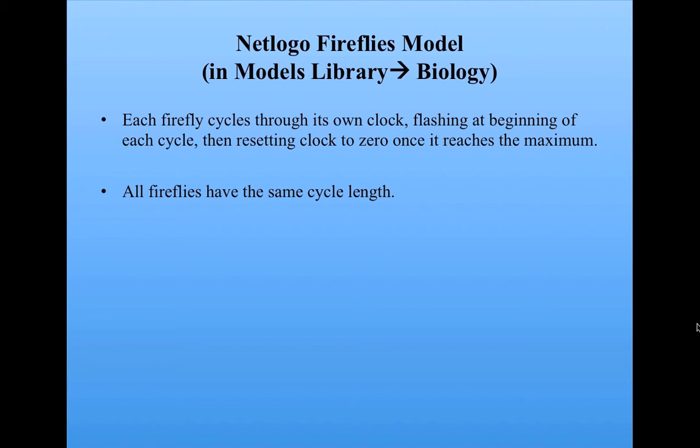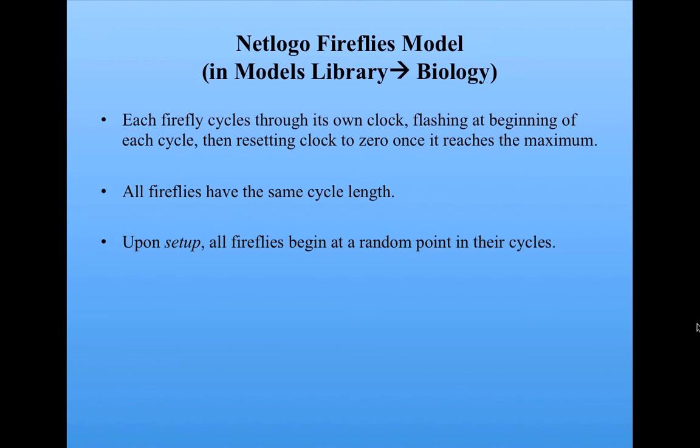All the fireflies in the model have the same cycle length, but each of them, once you do setup, is going to begin at some random point in their cycle. So they're not going to begin at zero. They're going to begin at some random point. So let's take a look at that.